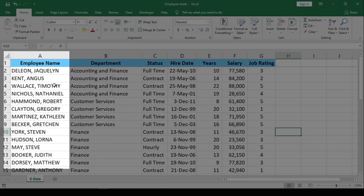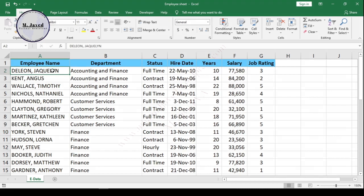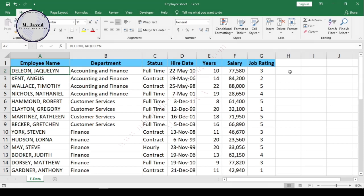Here on this column you can see that the employee names are written in capital letters which we need to convert to proper case, where only the first letter is capitalized.